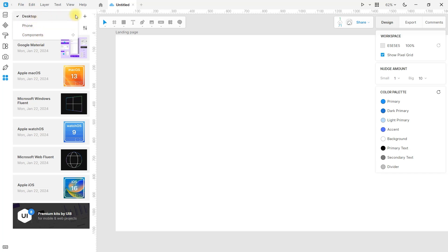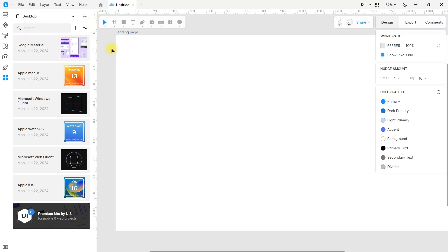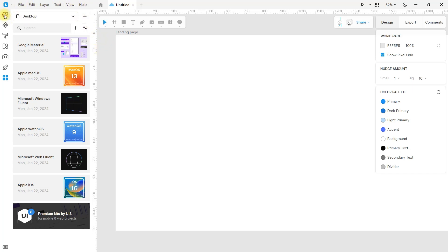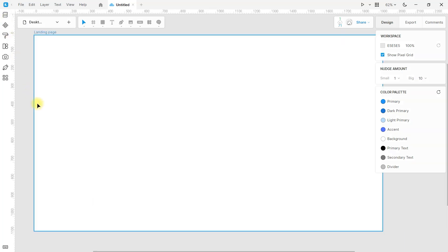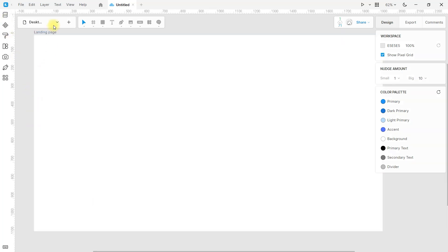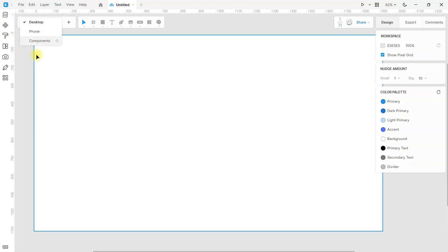Now it is better organized. I left a page for desktop design and a page for mobile design. Keep in mind that the organization is up to you — do it as it works best for your project. Organization is key.